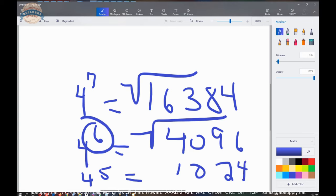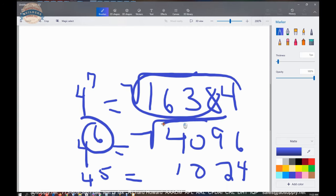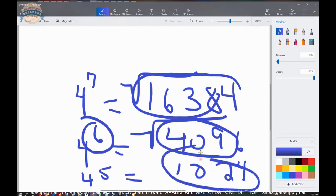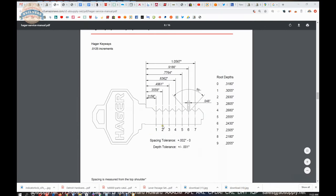Yeah, 1,024 is what you would have. So the point is, as you increase the number of chambers, you increase dramatically the number of possible keys that can be generated. That's why 7 is really important.